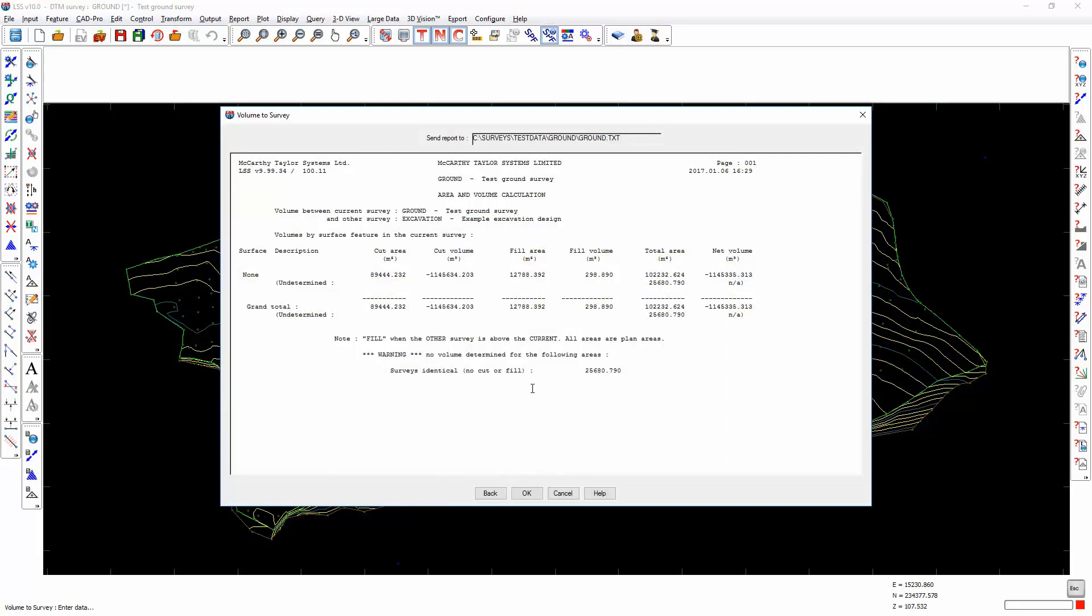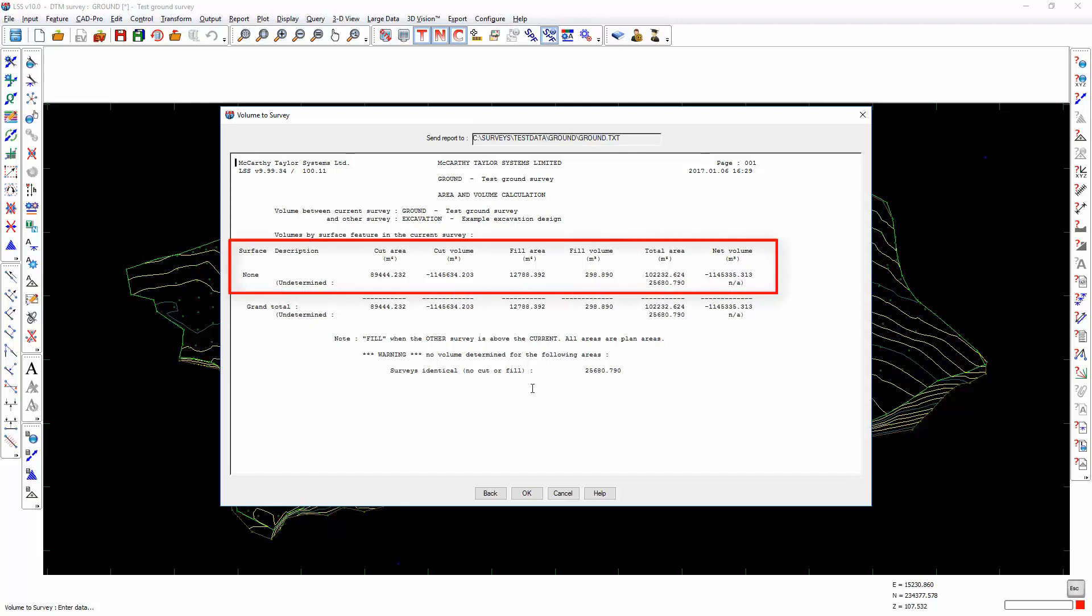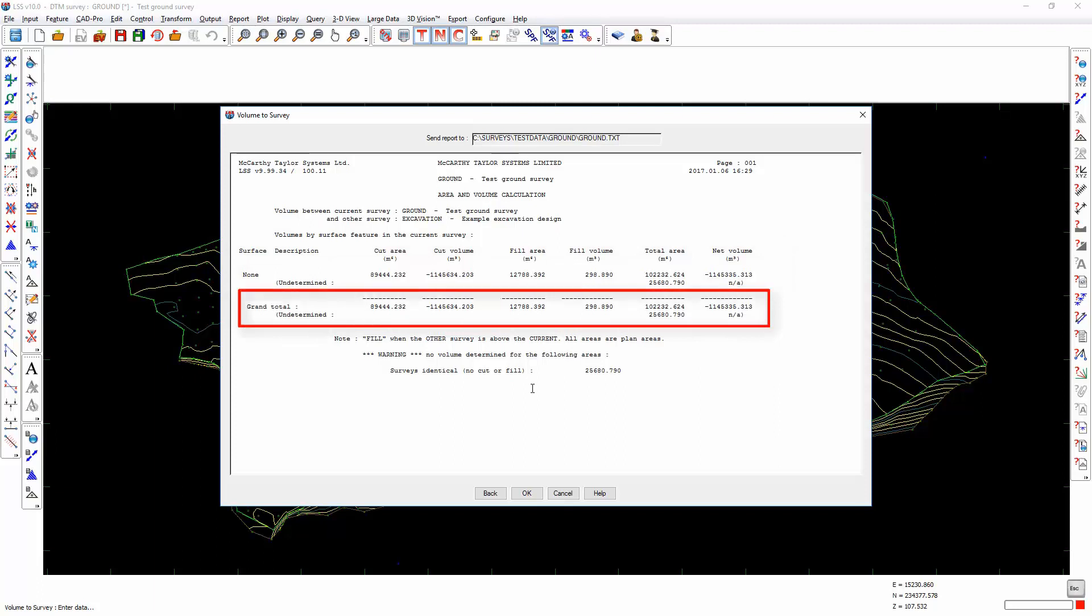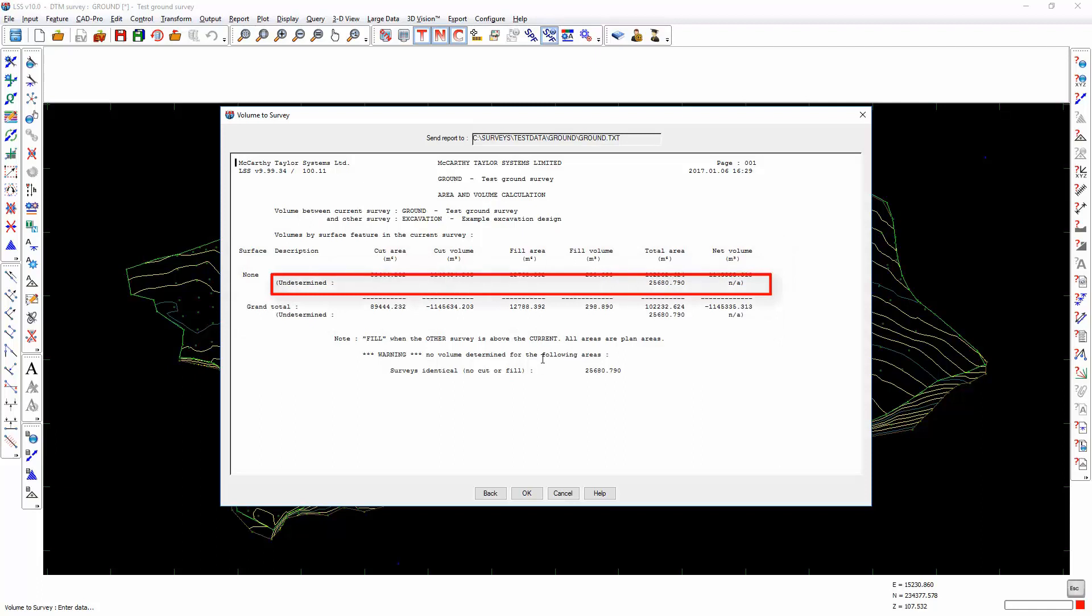The report has now been produced. We have a cut area and a cut volume. Cut volumes will always be reported as a negative figure, a fill area and a fill volume, a total area and a net volume which is the fill minus the cut. There is a line which has the word undetermined at the base, and this value is equivalent to this value here. That's telling us that over this area of 25,680 square meters, the two surveys are identical.